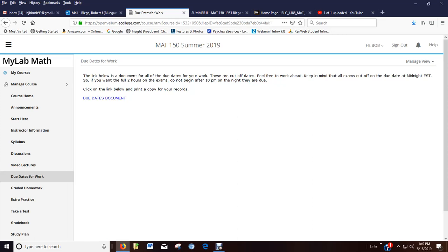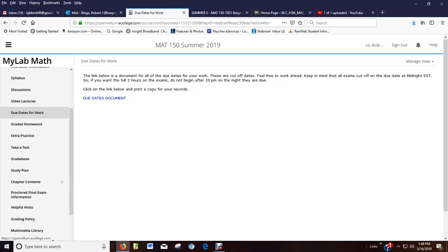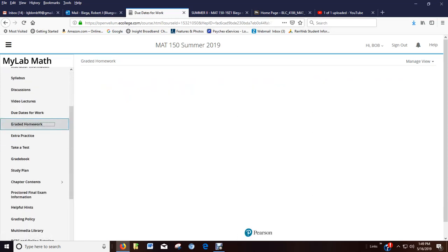I give two hours for exams. So if you want the full two hours, you've got to be two hours before the deadline. You can't start at 11 and think you're going to get two hours because it's going to cut off at midnight.